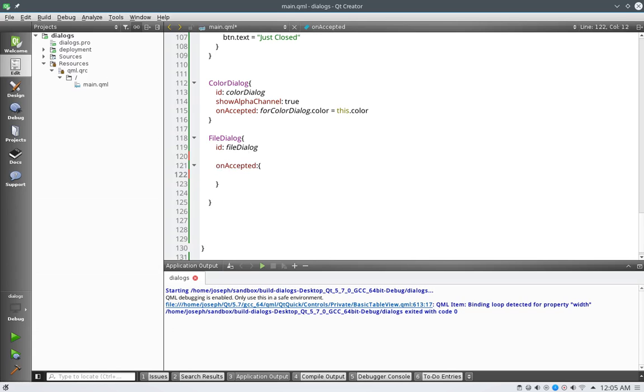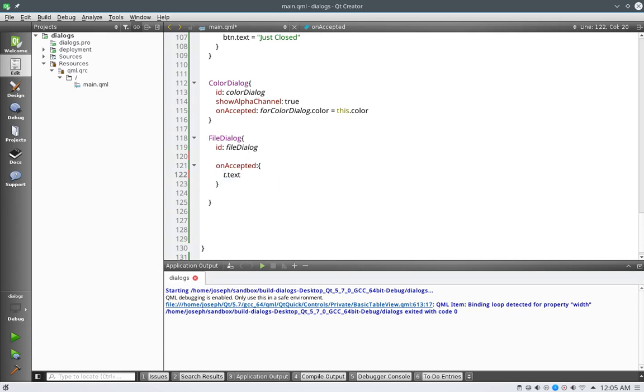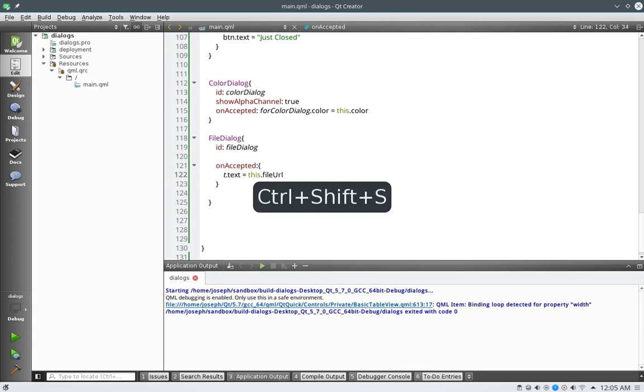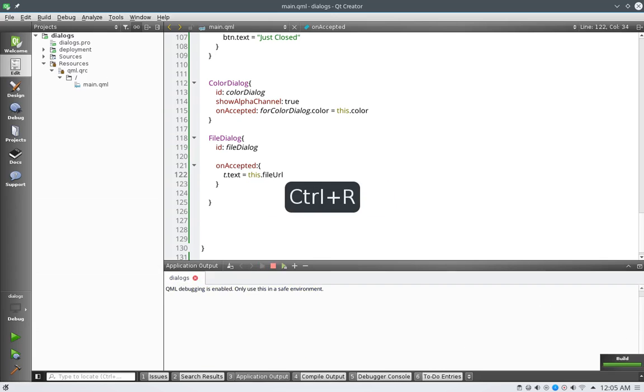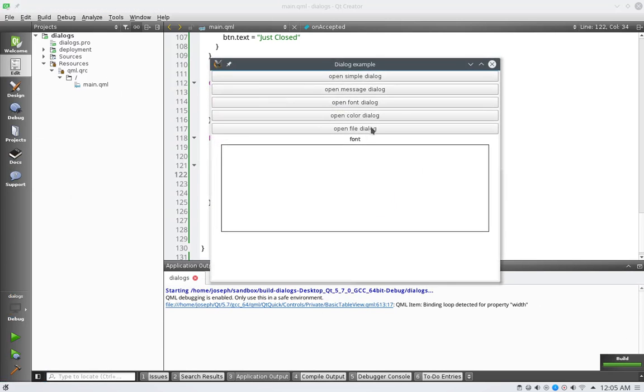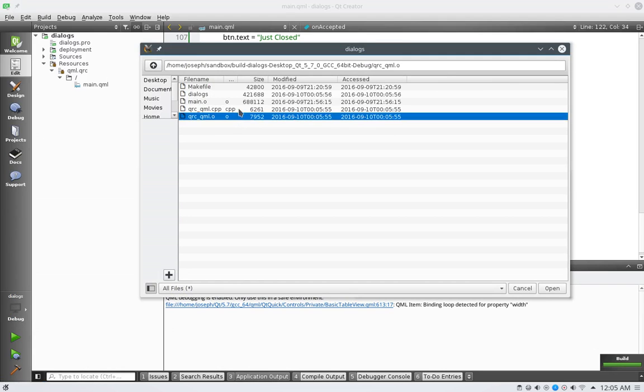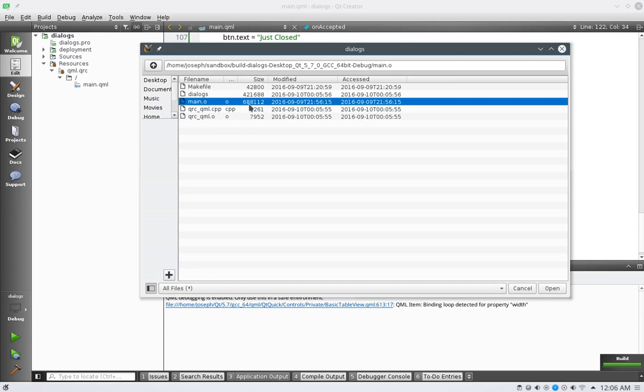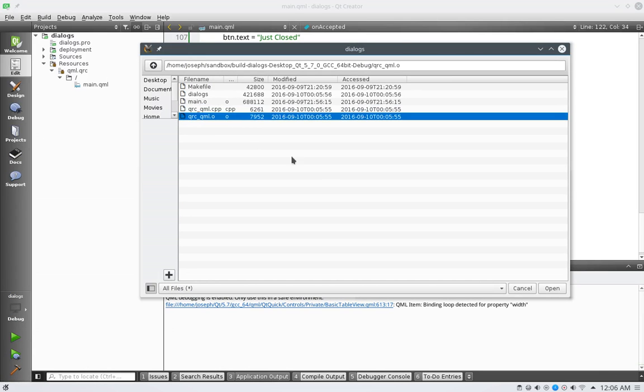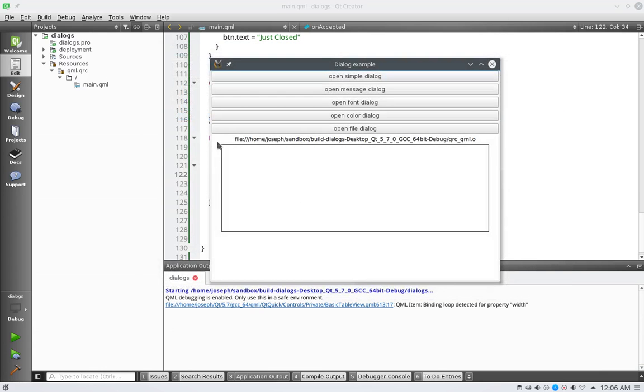Let's do this. Let's say on accepted, we'll say t.text is now equal to this.fileurl. Now let's see this. By default, I think this thing only allows me to be able to select one file. Yeah, see, I can only select one. I'm holding the control button and I click it and it only allows me to select one. We hit the open button and here it is. It's changed our thing.